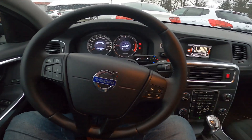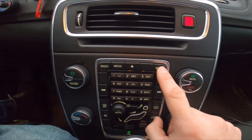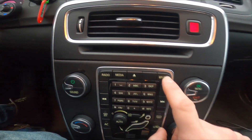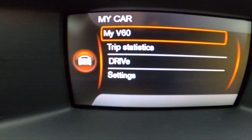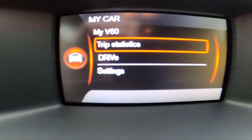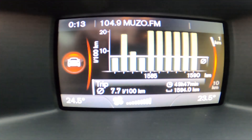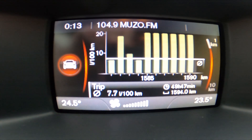In the beginning, take a look at the screen display. Before we go to my car, enter trip statistics, and here are your trip statistics.